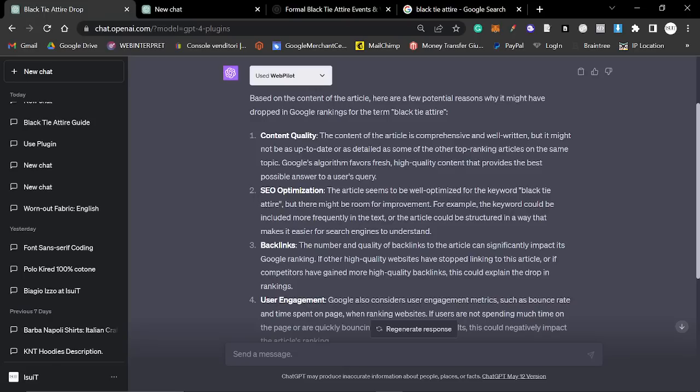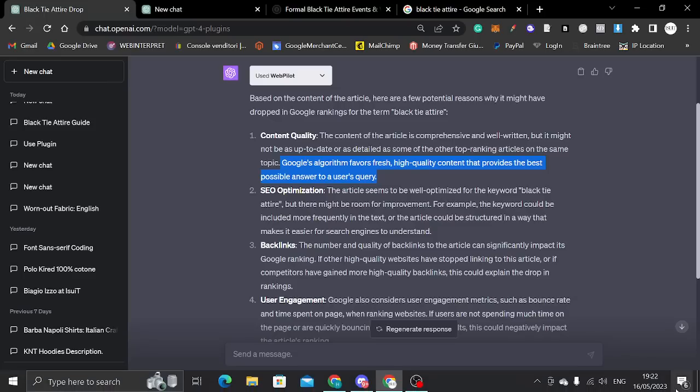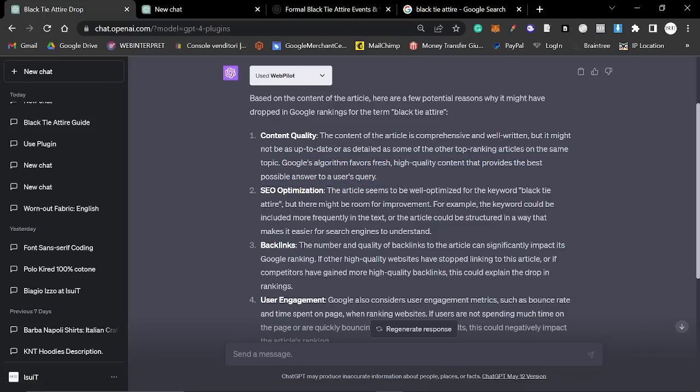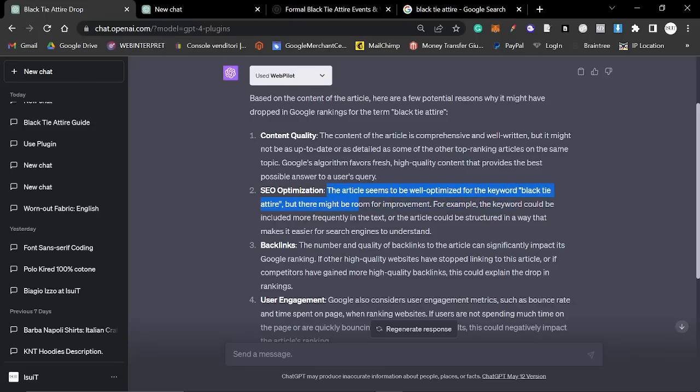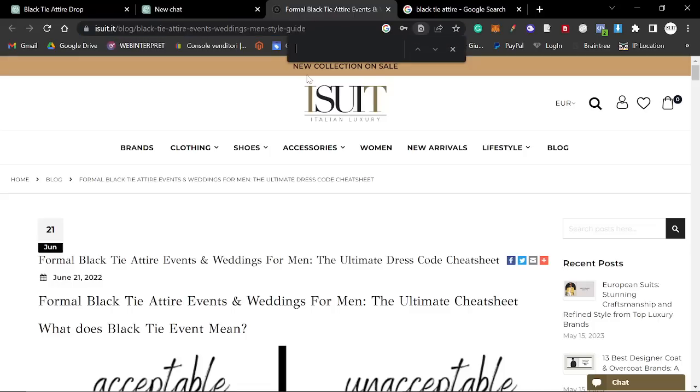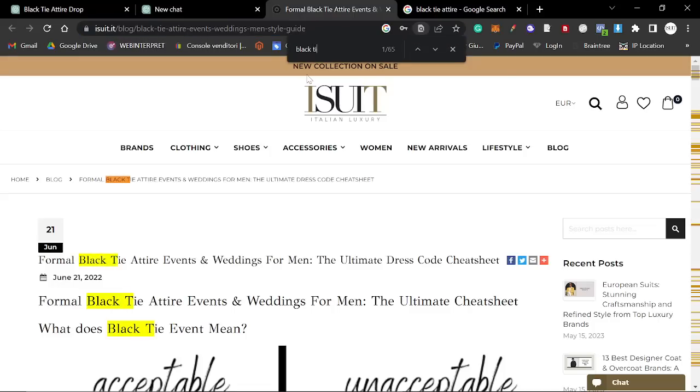I basically just need to update the article. I might even just write a fresh article. Now that I know more about the subject, that's a good idea. This actually worked. I'm impressed. Let's keep going. Google's algorithm favors fresh, high quality content that provides the best possible answer to a user's query. That is true. And I didn't think about that. SEO optimization. The article seems to be well optimized for the keyword black tie attire, but there might be room for improvement.